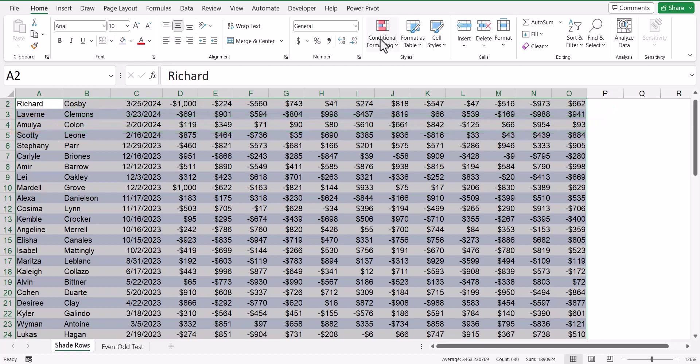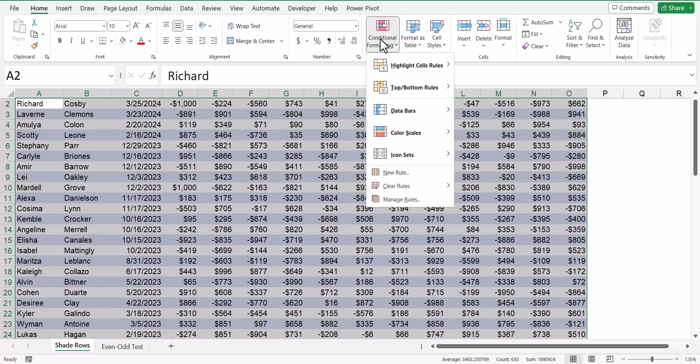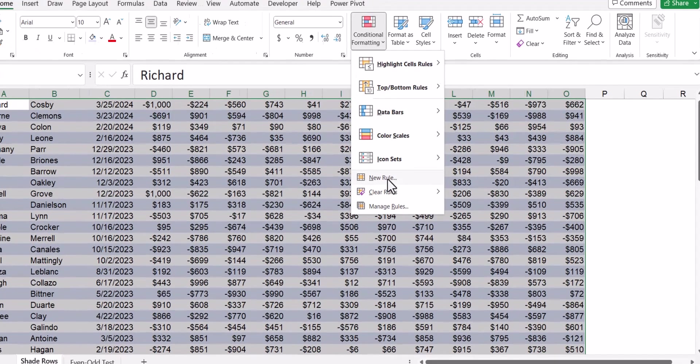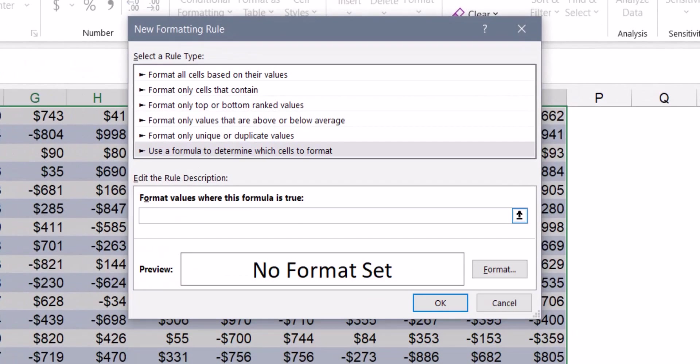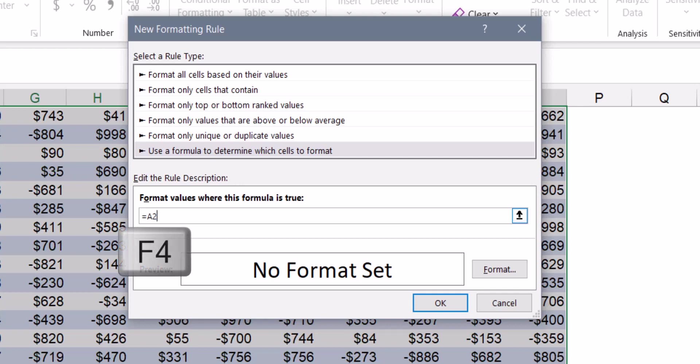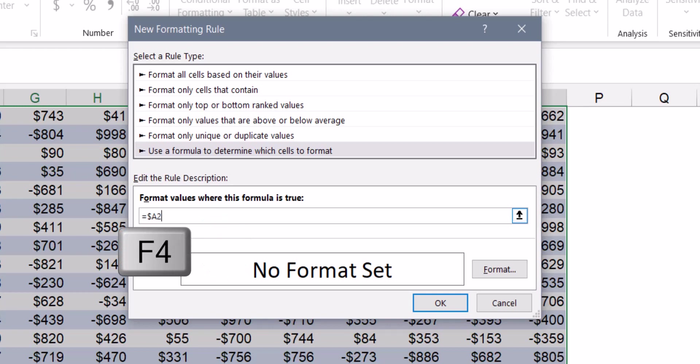So when we write our rule, conditional formatting, new rule, I'm going to use a formula, and we're pretending like we're thinking about all the cells just on row 2. So I'm going to type in equals A2, but since I want every cell on that row to look at A2, I'm going to hit my F4 key three times, and I'm going to lock the column reference. But I'm going to leave the row reference relative, because when this rule gets repeated down the table, I want it to look at different rows, but I want every cell on that respective row to look at its column A.